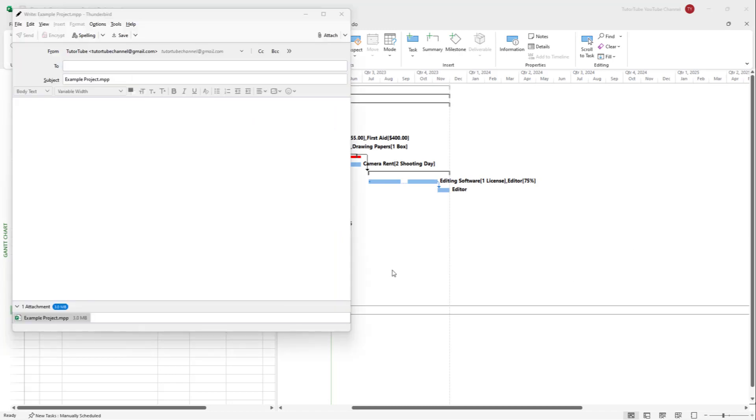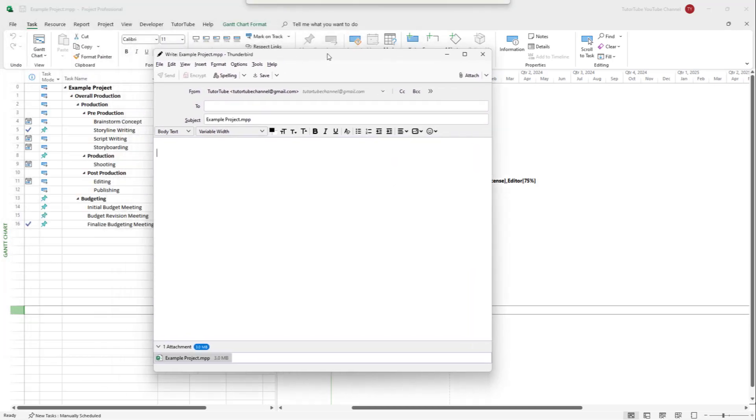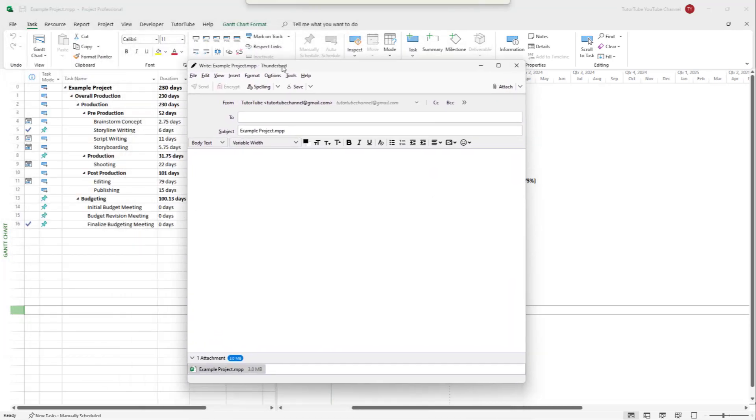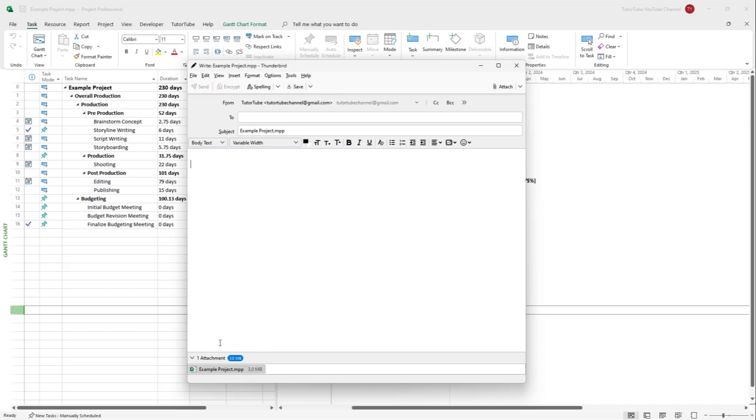You can see that my Microsoft Project file has been attached here in an email. In my case, Thunderbird is the default email client, and that is why the file has been added as an attachment in this email.